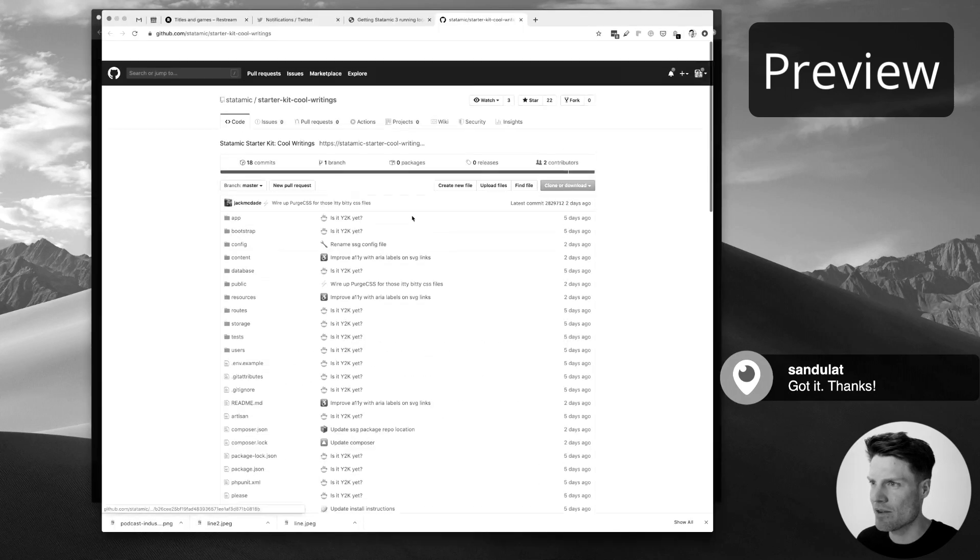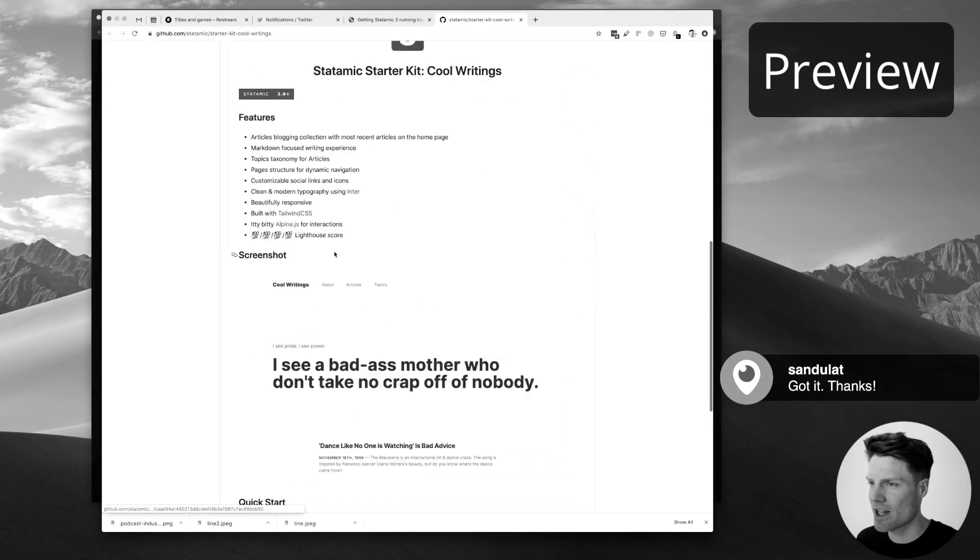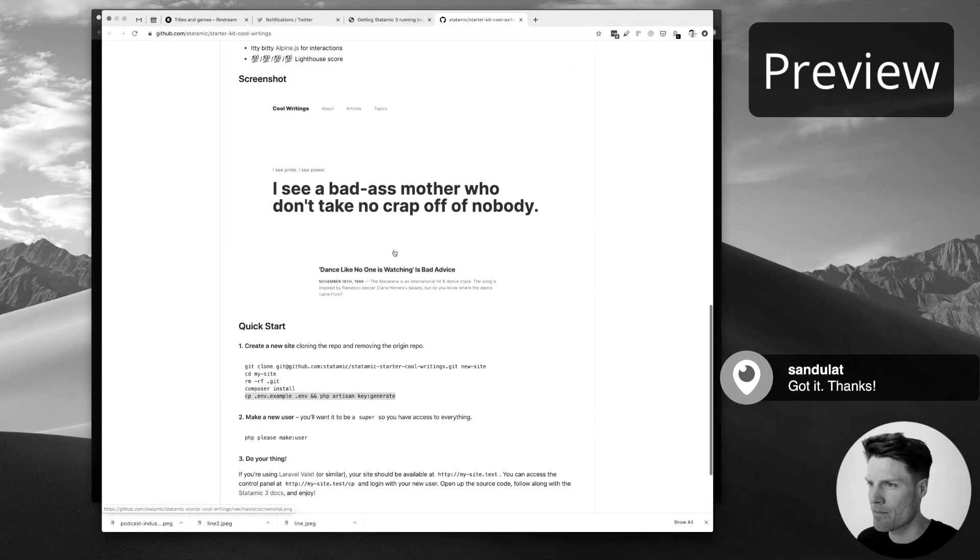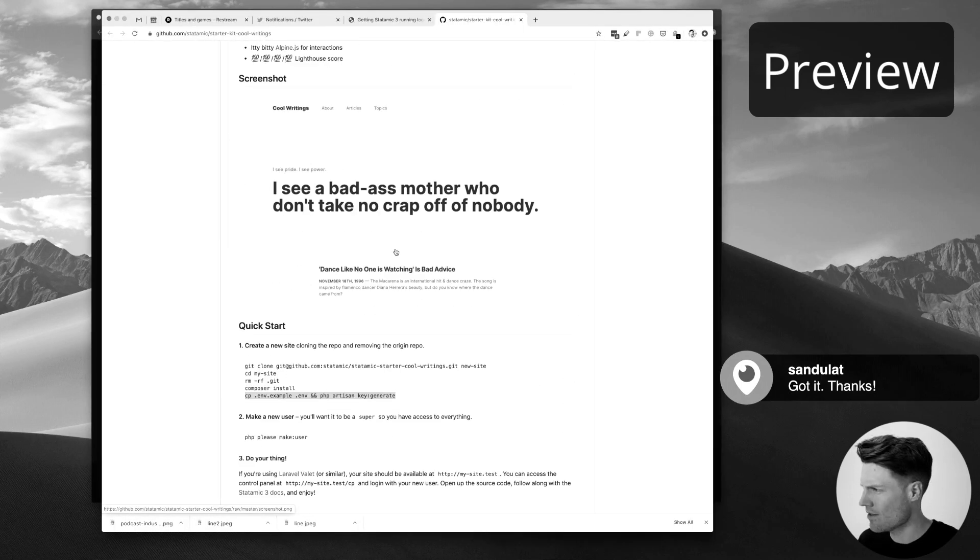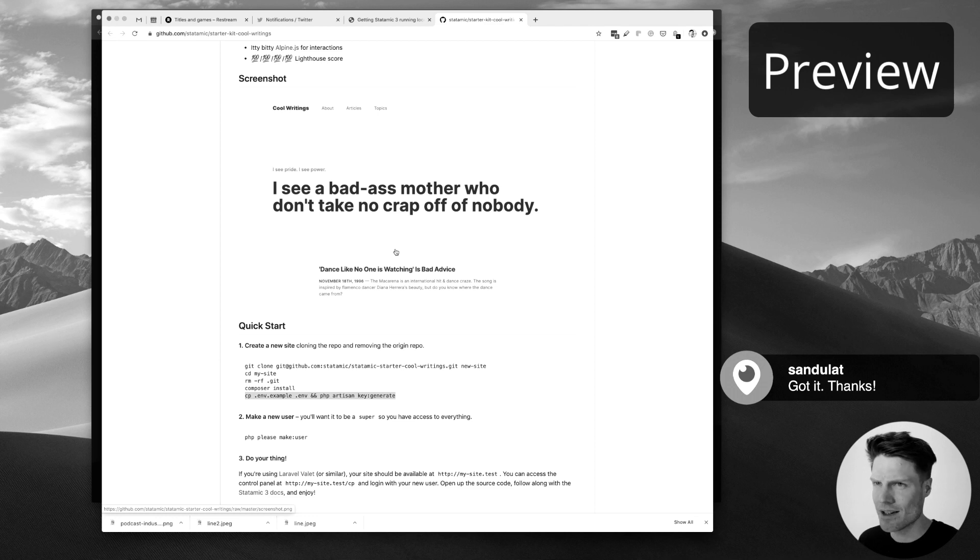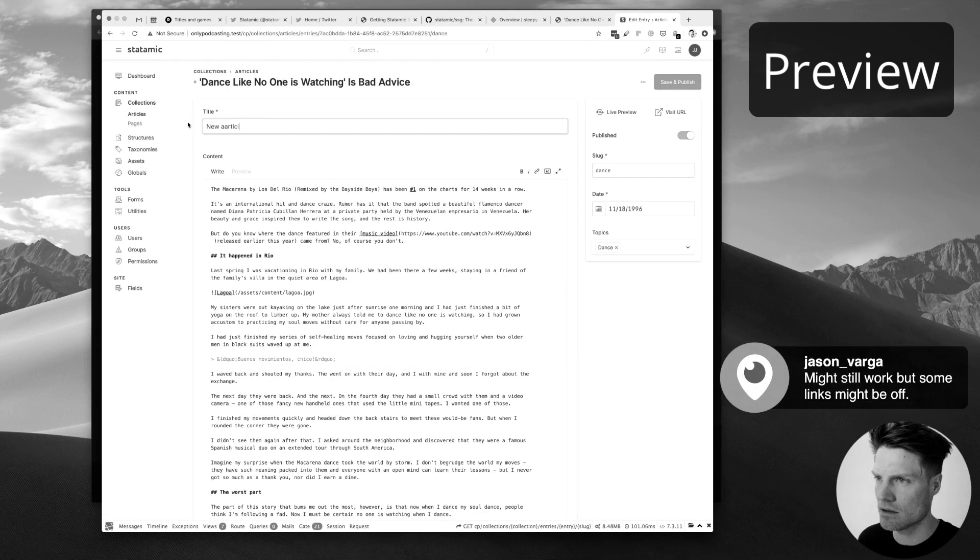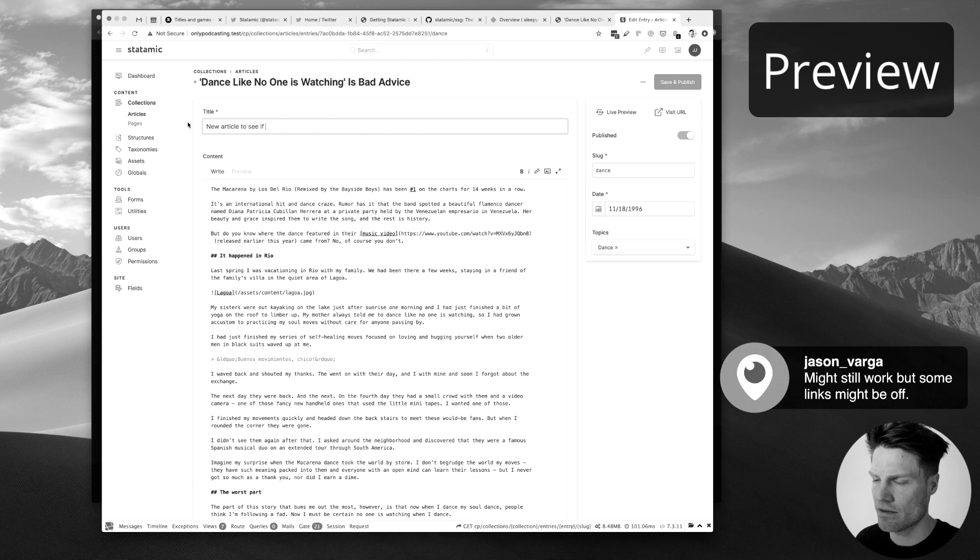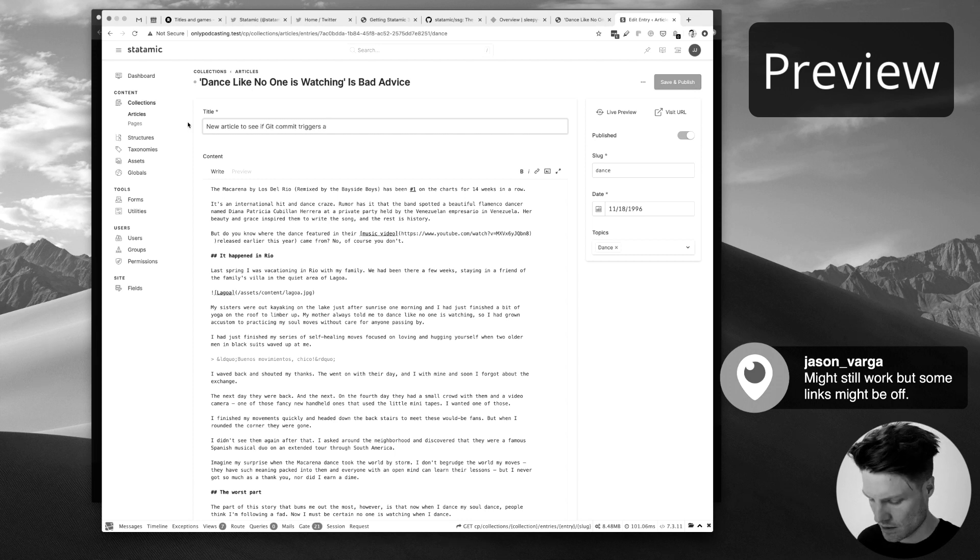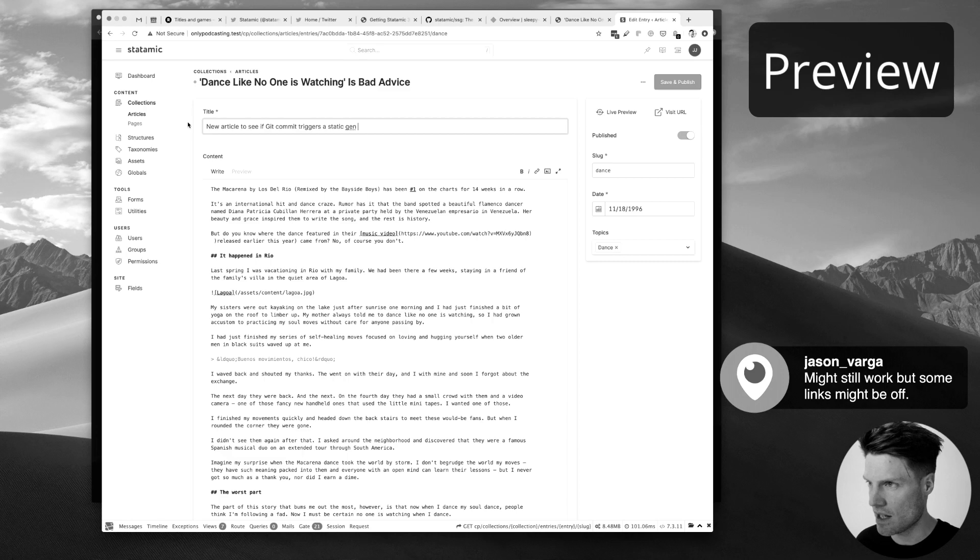What's cool about this is that we've got this starter kit, and so you kind of get the CMS and the website design all in one package. New article to see if git commit triggers a static gen and deploy.